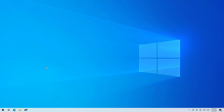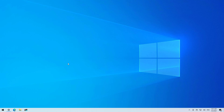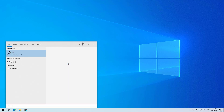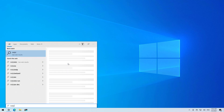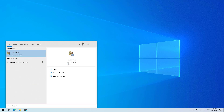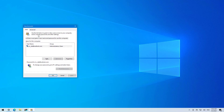So to bypass the password login on Windows 10, use these steps. First, open Start and open the user accounts page from Control Panel by searching for the netplwiz command, and then press Enter. In here we're going to clear this option.